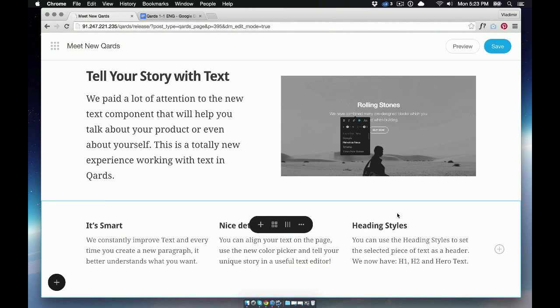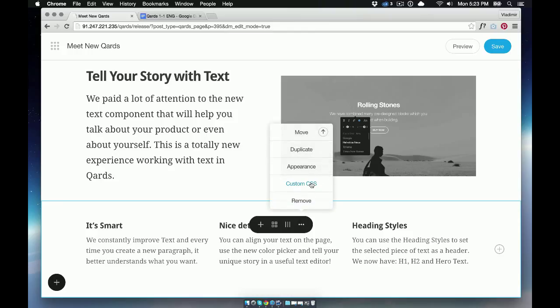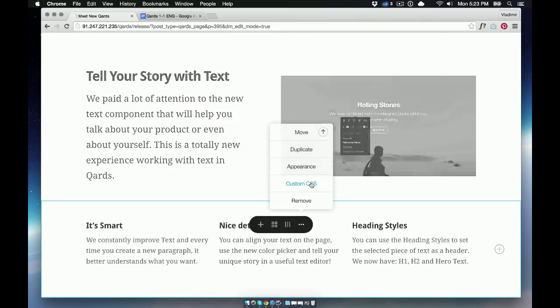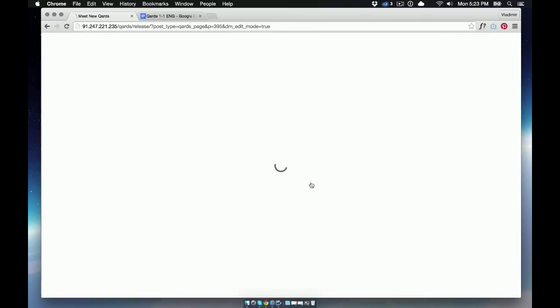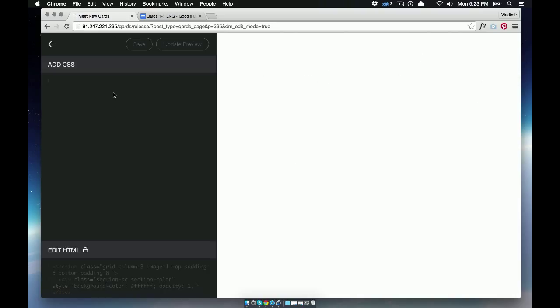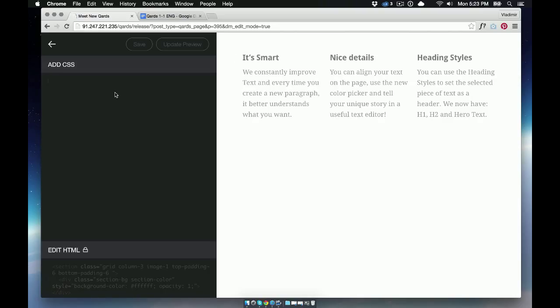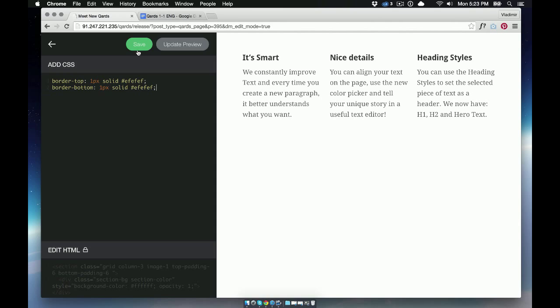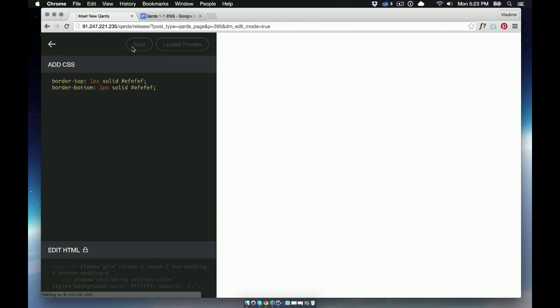Now we'll show you our code editor, where you can edit the CSS and HTML. Just remember that if you change the HTML, you can't use the visual editor for this block. But don't worry. You can reset the menu later and start to use the visual editor again. Now we'll paste the new code to show you how it works and save.